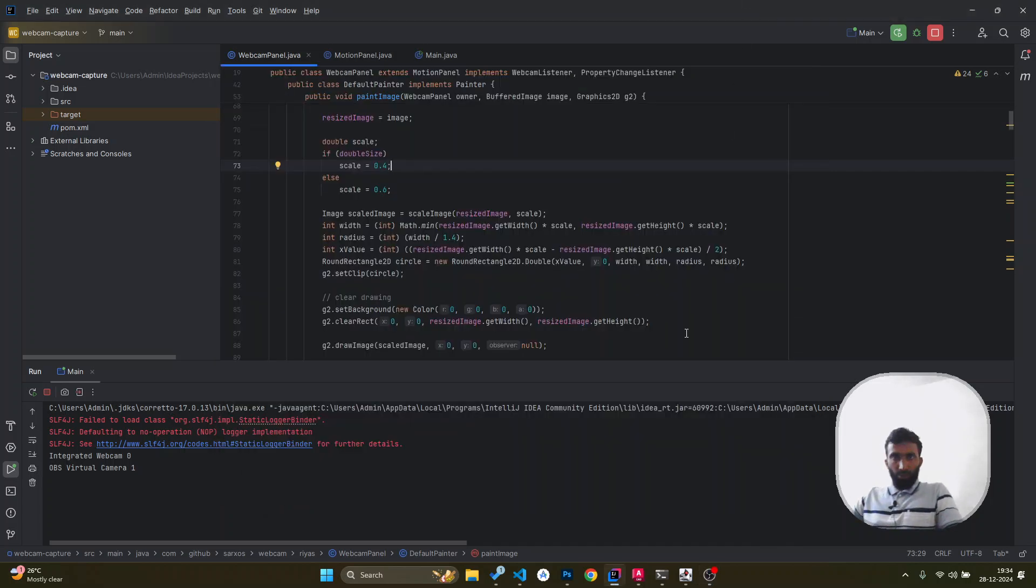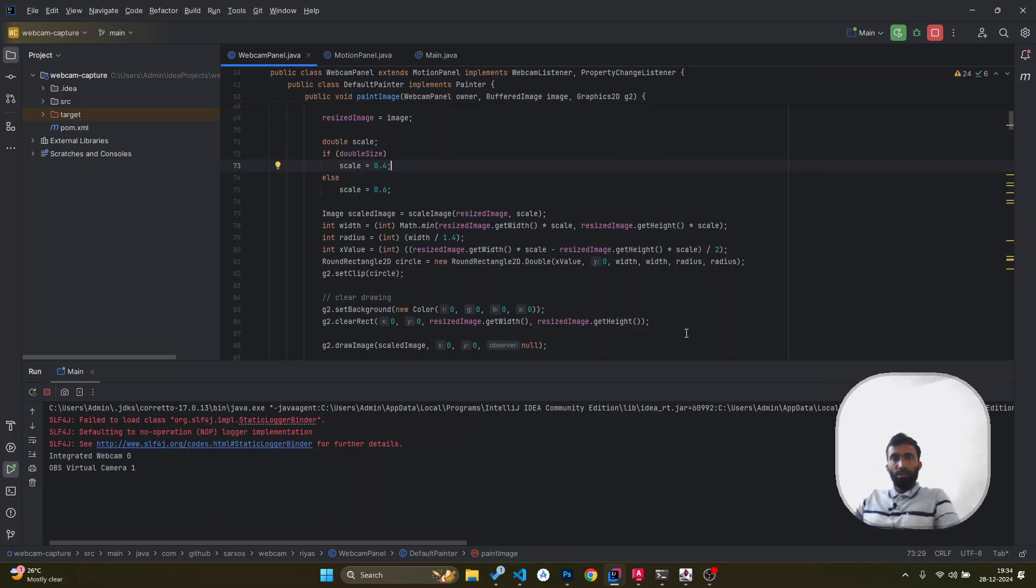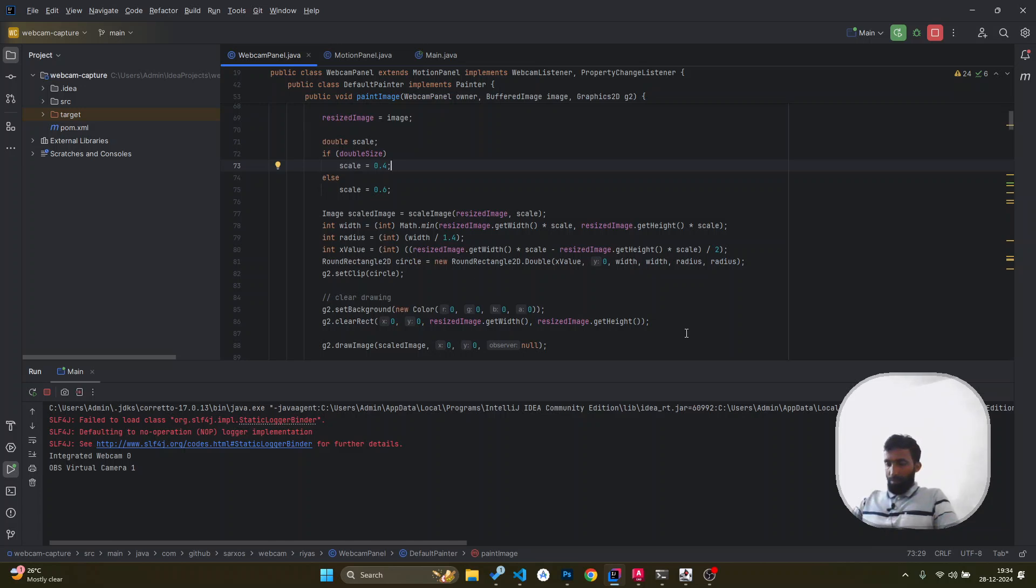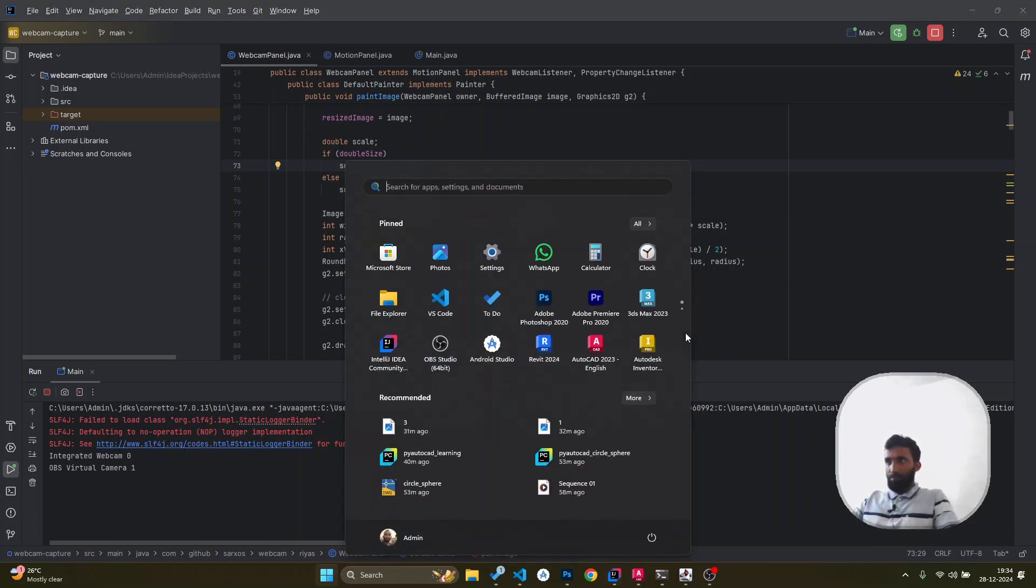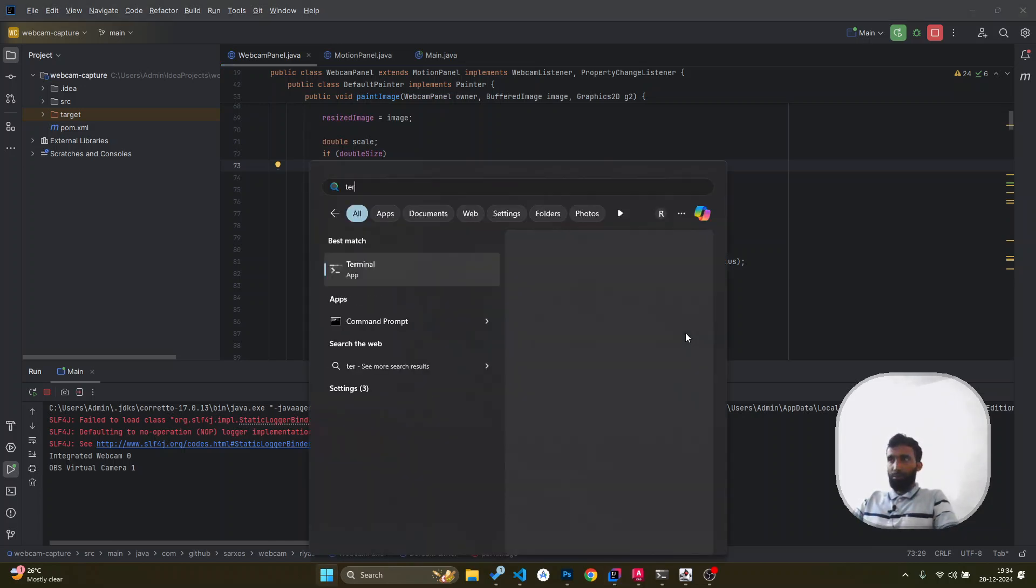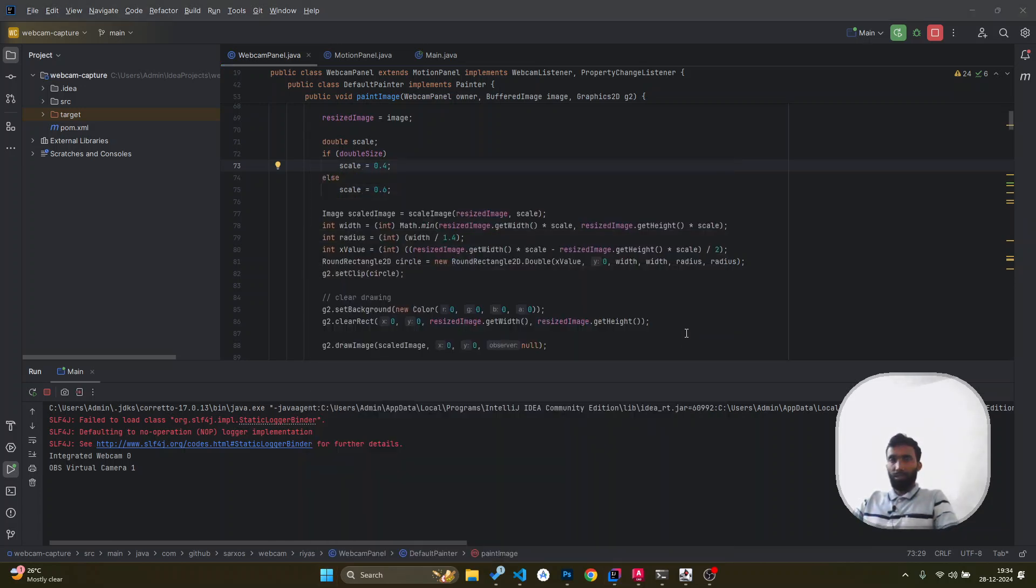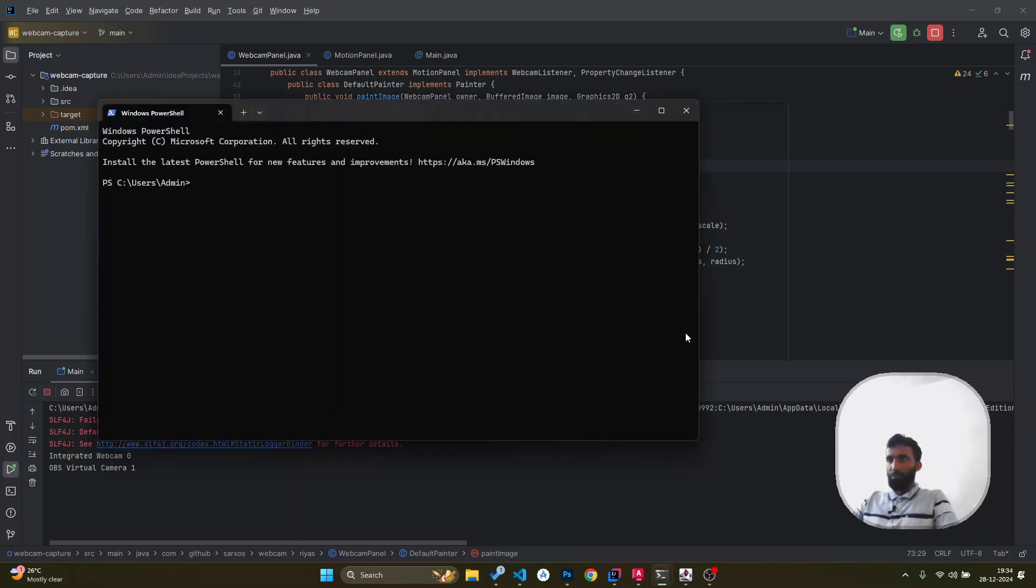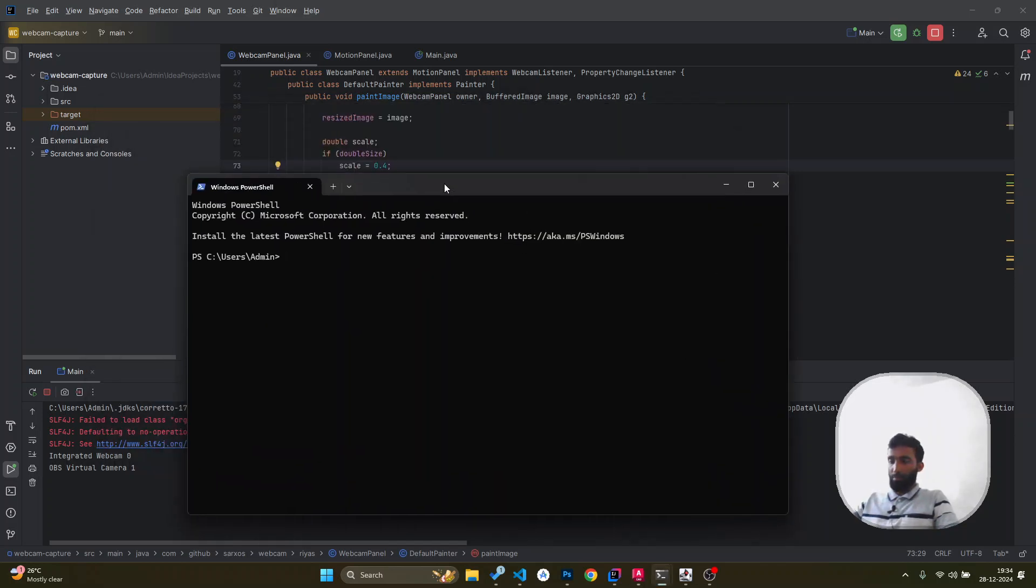Hello there, welcome back to a new video. Today I'm going to show you how to install PyAutoCAD in Windows. You need to open the terminal and make sure you have pip, the Python package installer.